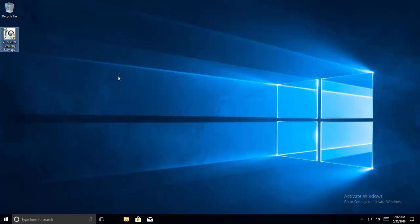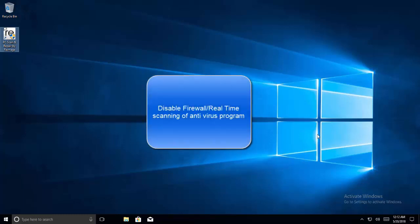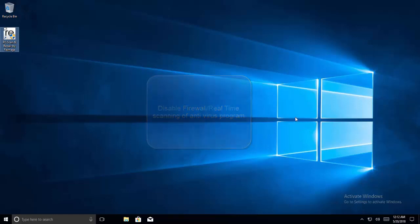Moving to the next method: disable your antivirus program. If you have any antivirus installed, disable it. You can also disable the firewall and real-time scanning by your antivirus program. Once done, try to open the site again and see if that works.